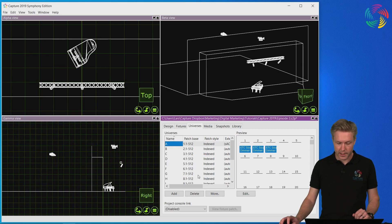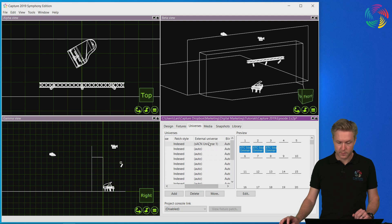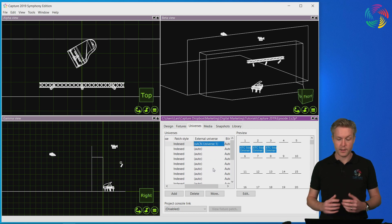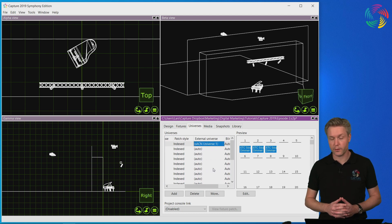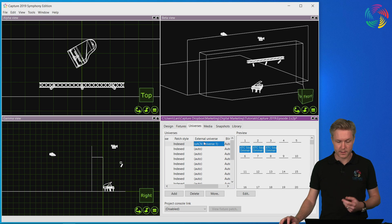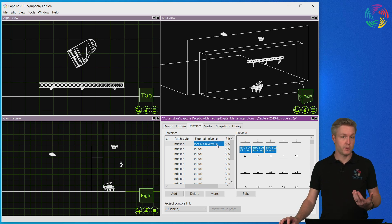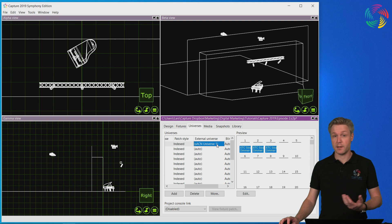And now we can actually see in Capture in the external universe column that it reads the DMX, sACN universe 1. So this shows that Capture is now receiving DMX from Clarity.